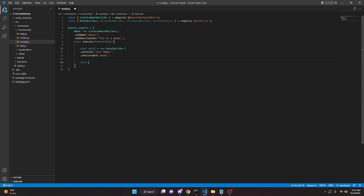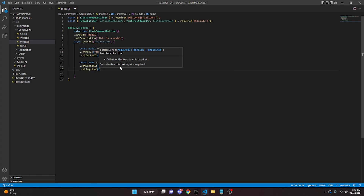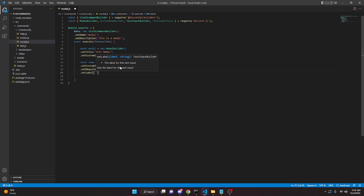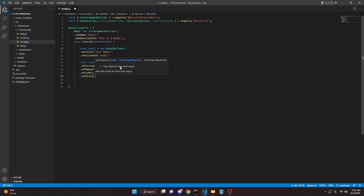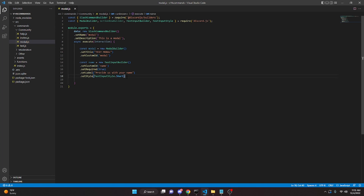Now we can define our first text input. We do: const name equals new TextInputBuilder(). Then .setCustomId('name'), .setRequired(true) — which means it will show a star in the modal, meaning the user has to fill it in. Then .setLabel('Provide us with your name'), and .setStyle(TextInputStyle.Short) because it's a short response.